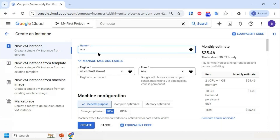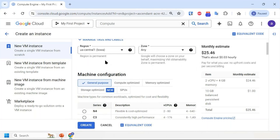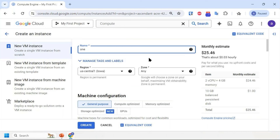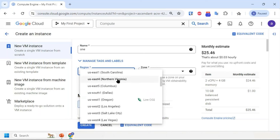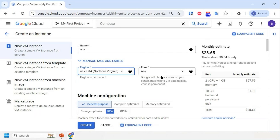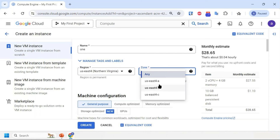How does GCP identify servers if 100 servers have the same name? It gives a specific unique ID to each server and each resource. Now let's talk about the region where I'll be deploying. In GCP infrastructure, we have two components: region and zone. I have multiple regions to choose from - I'm going with North Virginia, based on factors like compliance and latency.